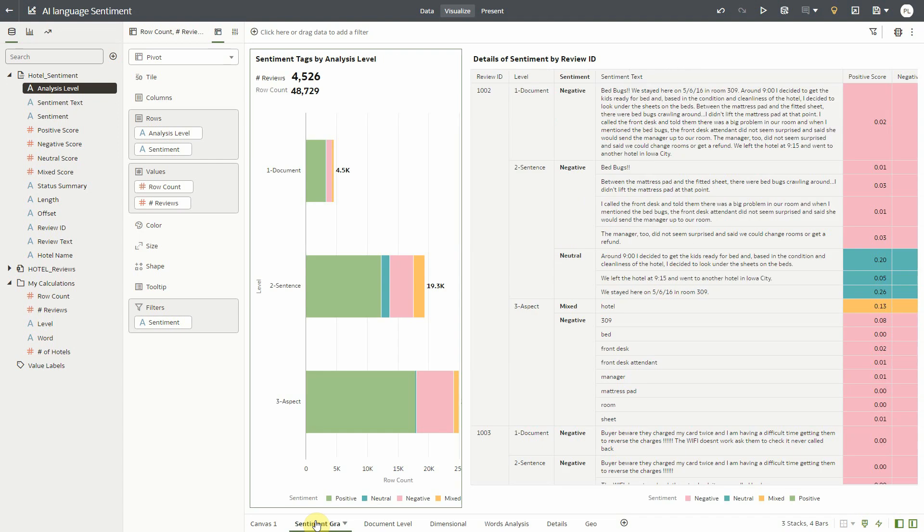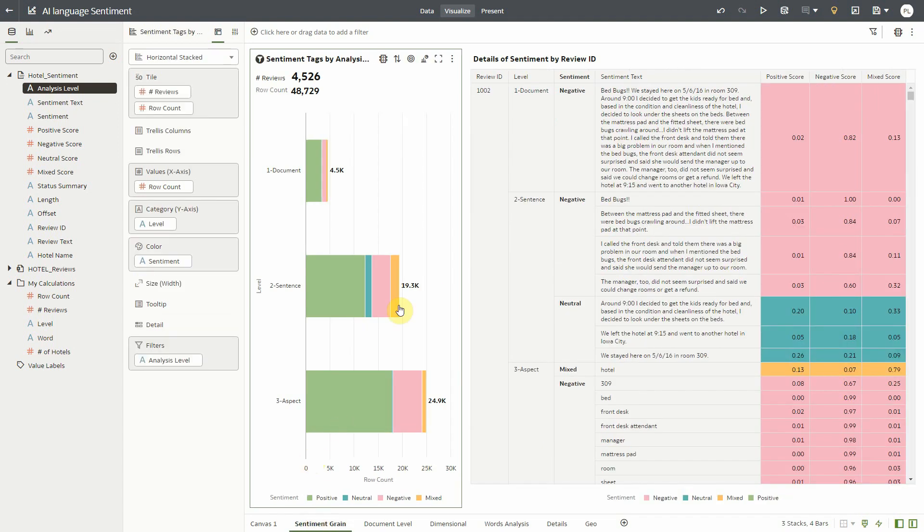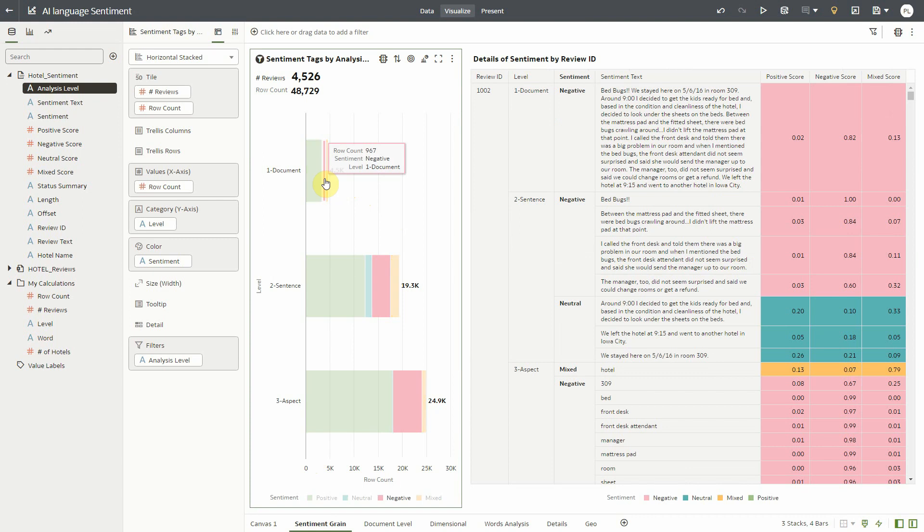Let's dive into this a little further. On the bar chart on the left here we see how many sentiments were found for documents, sentences and aspects. So we started with 4,500 records containing text and sentiment was found for each single of these records. If I click on records tagged as negative in this group, it highlights on the table on the right all these records and we can see that the sentiment text here is the same as the full review text.